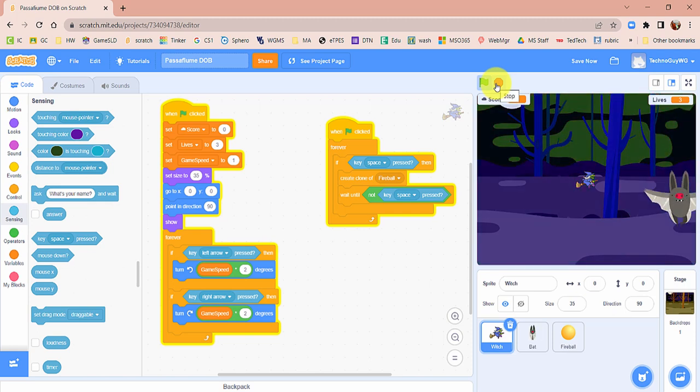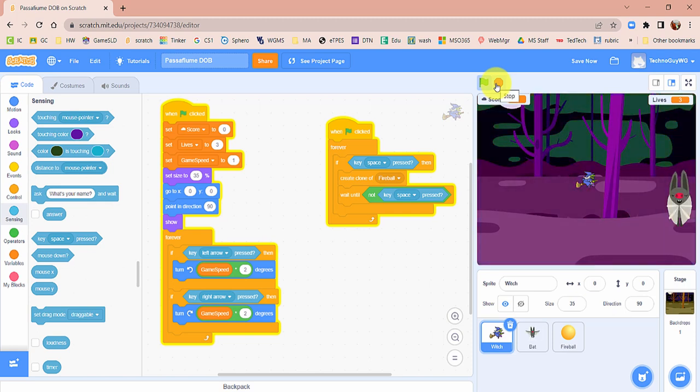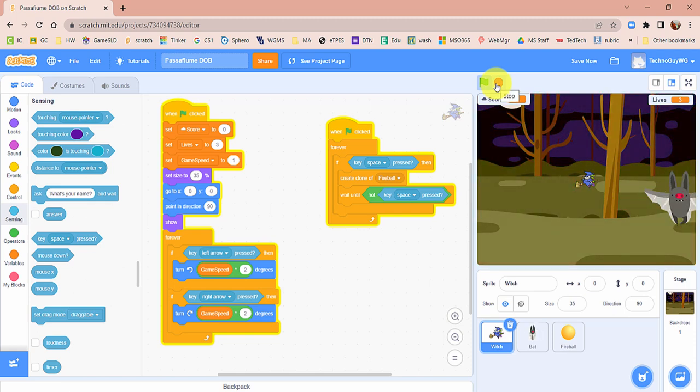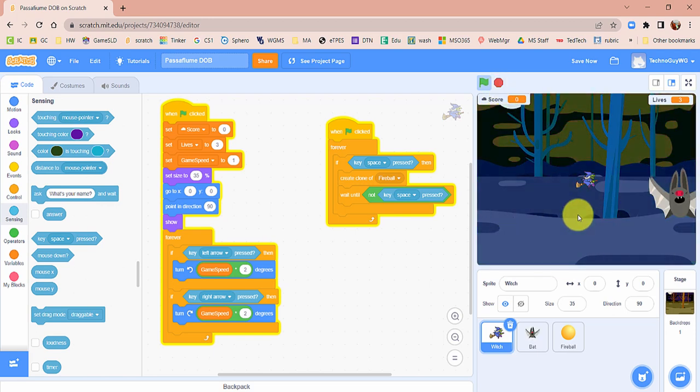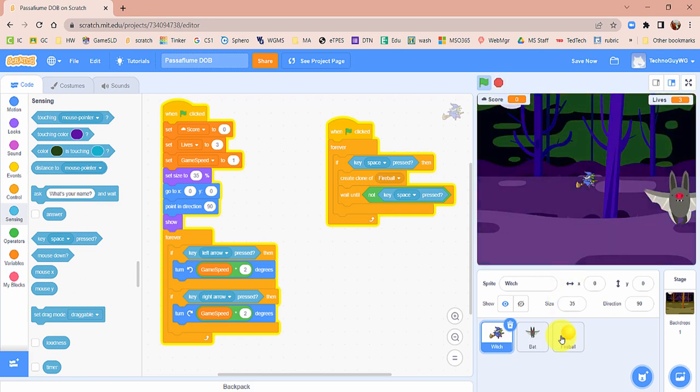You now have the fireball and the witch pretty much set up. In the next set of videos, we'll go over how to get some enemies to come in and battle them.